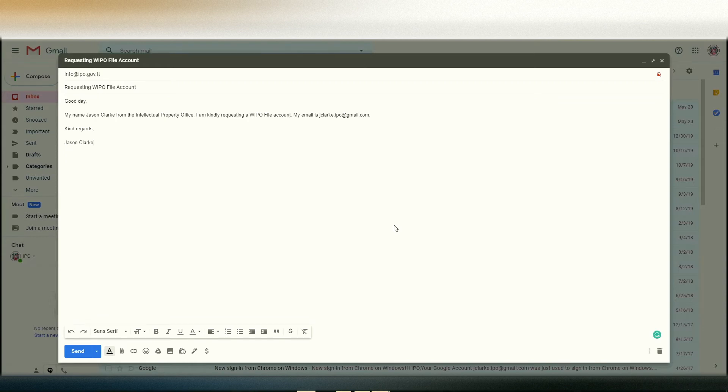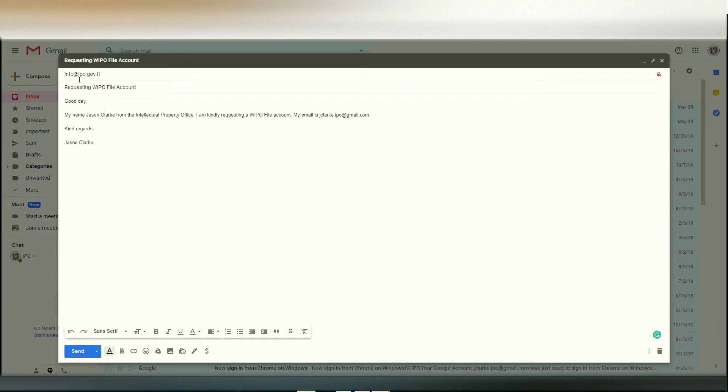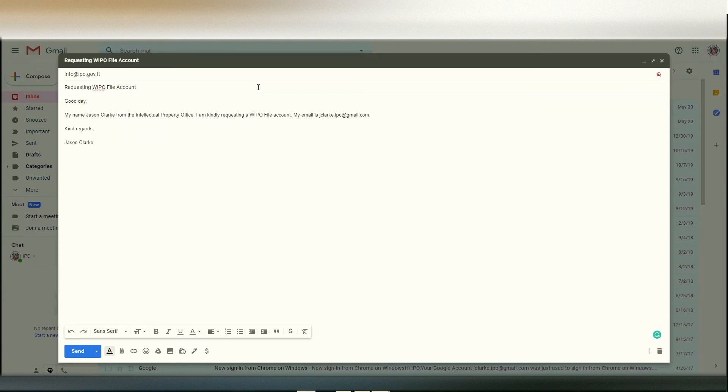The first step in requesting a WIPO file account requires you to send an email to us. You simply will be sending the email to info at ipo.gov.tt as you can see here. In the subject of the email, you can simply put requesting WIPO file account.